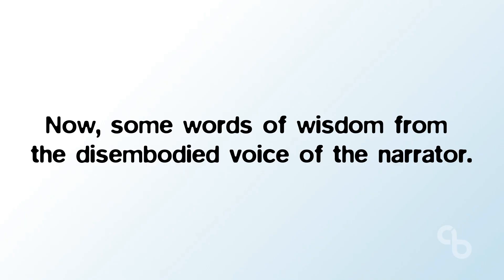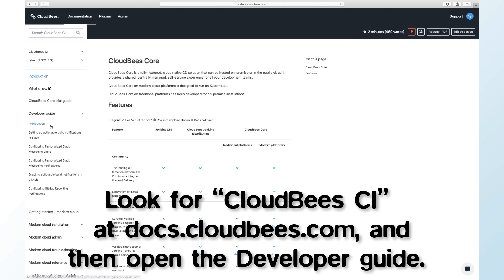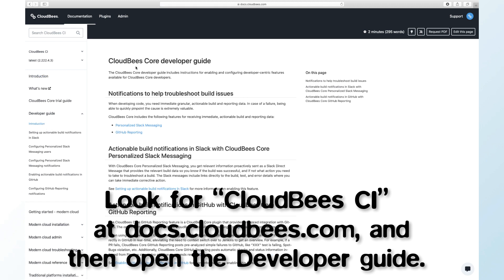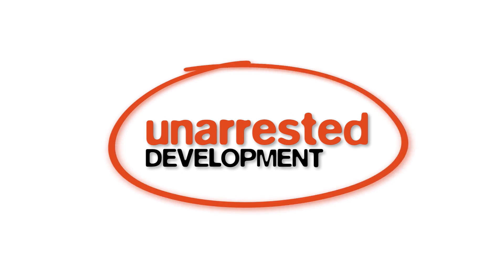With these new plugins, you get to work the way you want to work. Embrace the tools you have now — don't replace them. If you're a CloudBees CI customer, you can install the plugins today from the Update Center. All of the documentation you need to set things up with Slack and GitHub is on our website. Check out these new features today and see how much more efficient you can be with Unarrested Development.